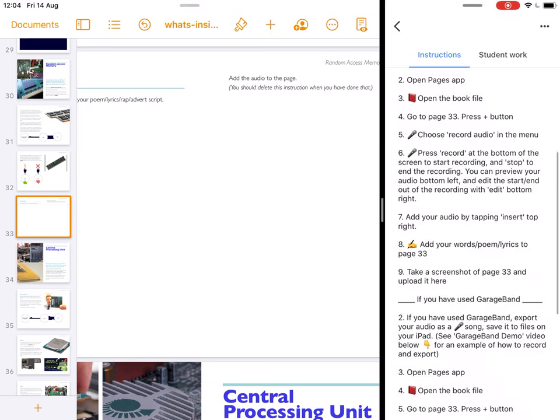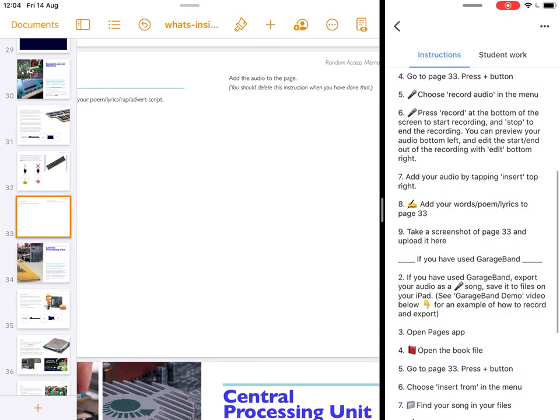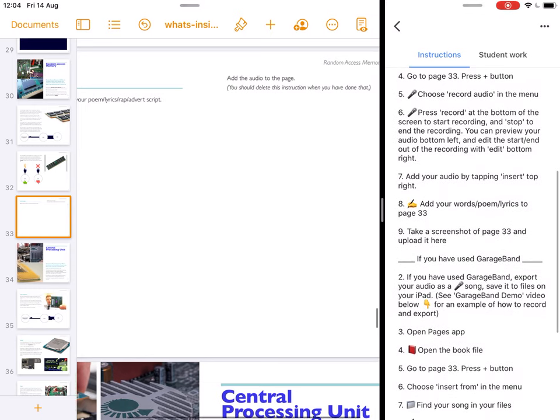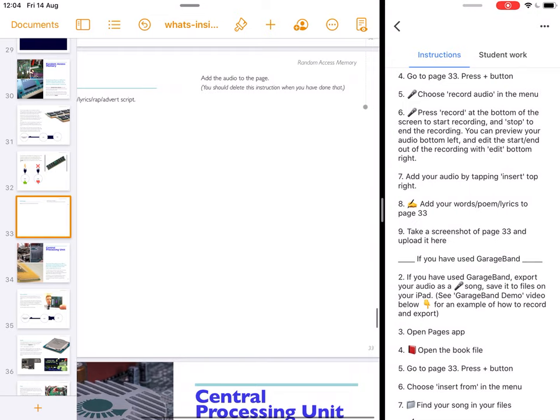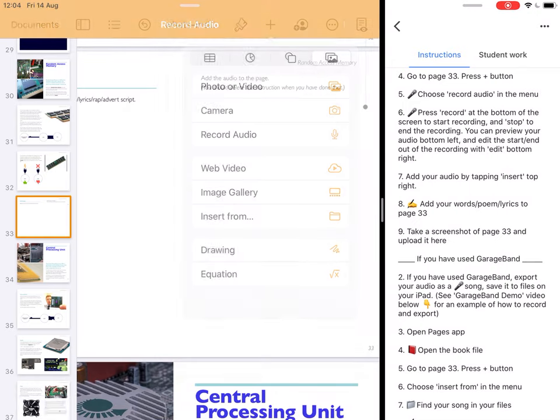So I've opened the Pages app, I've opened the book file and I've gone to page 33 and there is a plus button at the top. And I'm going to choose record audio.